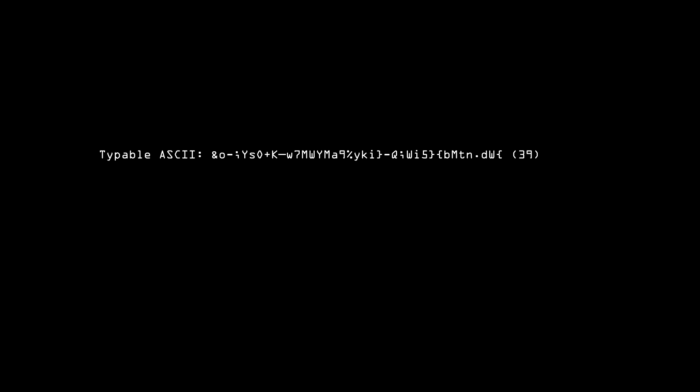But what if the website stupidly limits you to alphanumeric characters only, no symbols? Then you'd need 43 characters to get the full amount of entropy.